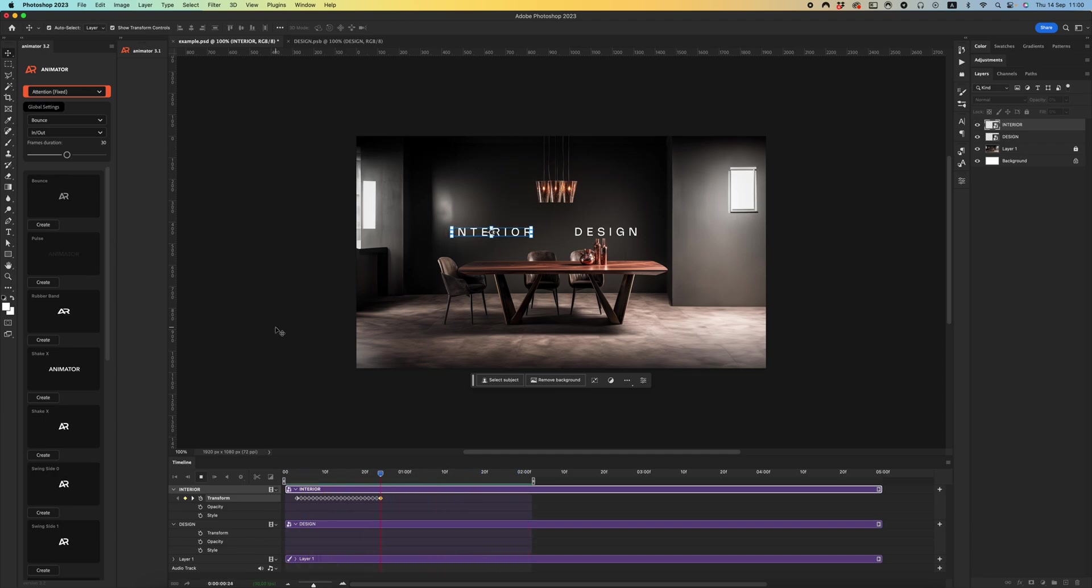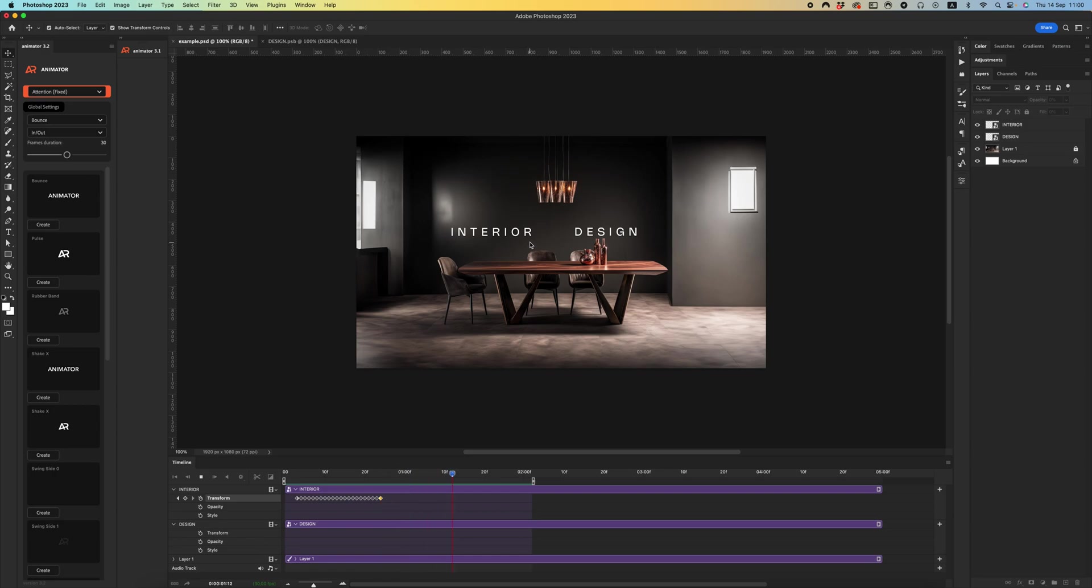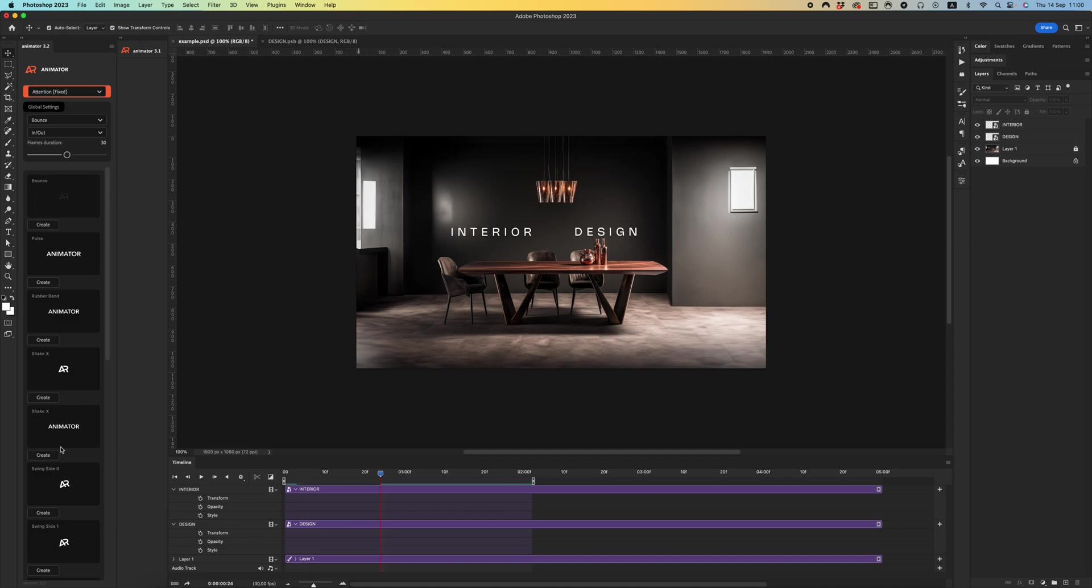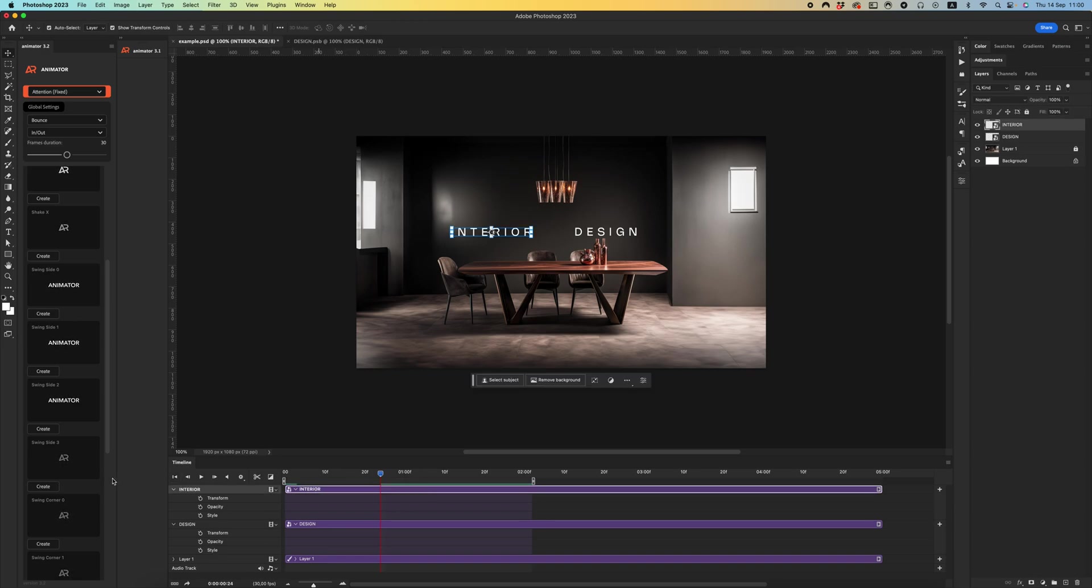It's very easy and quickly create simple animation for your smart objects. And let's add some swing size free, just select your smart object.